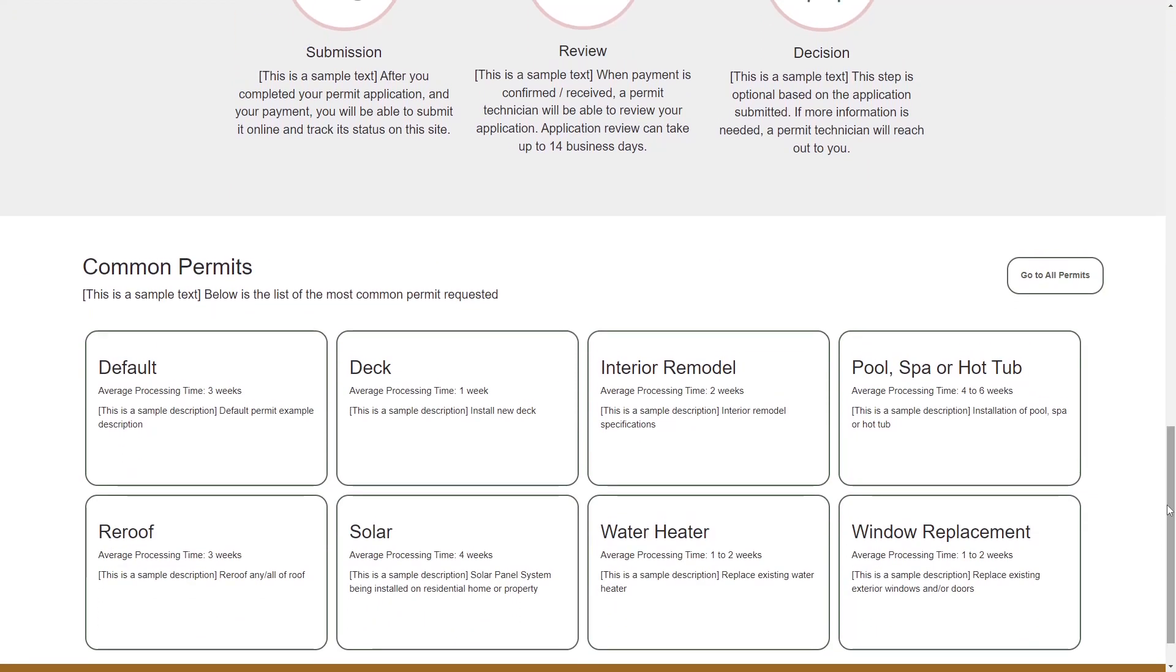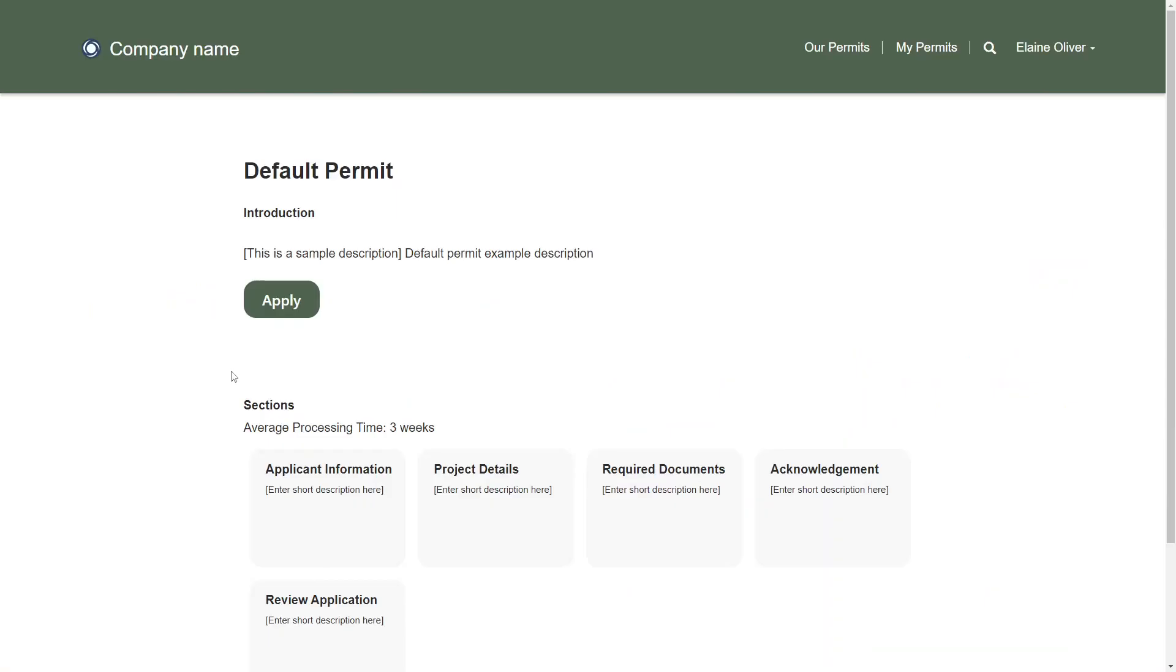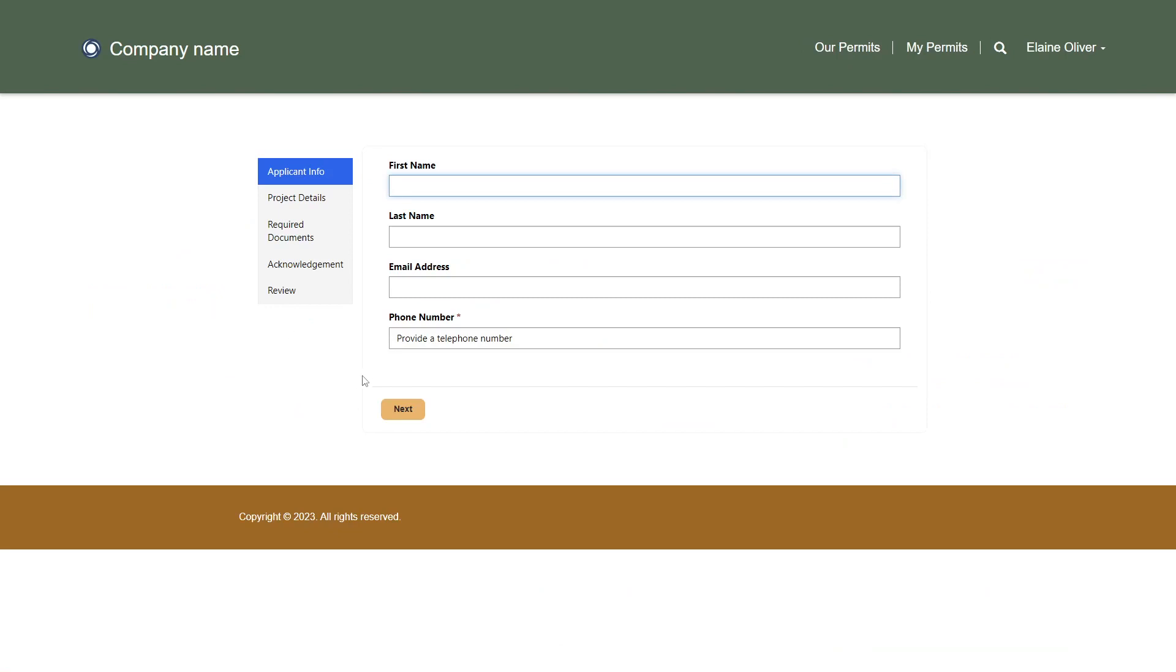After selecting one of the common permits, users are able to submit an application via a multi-step form.